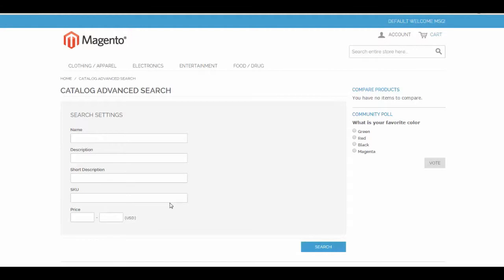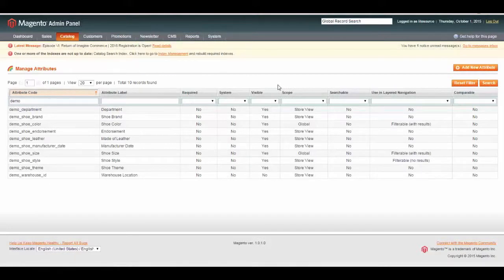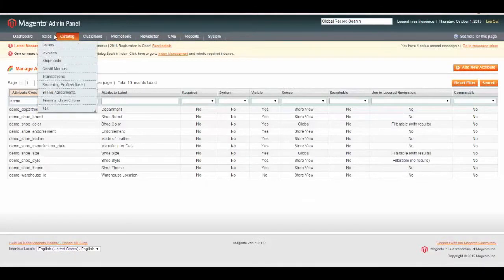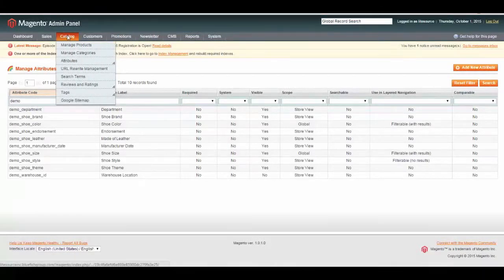Any attribute can be made searchable on the advanced search page. To do that, we're going to go to Magento Administration, Catalog, Attributes, Manage Attributes.